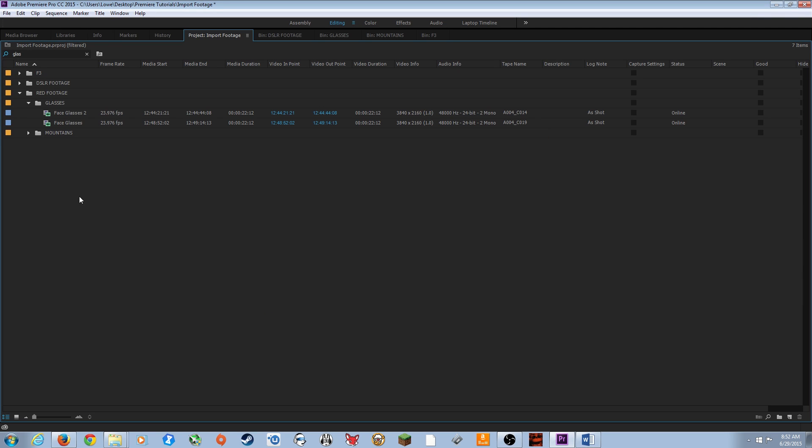Those are the basics of importing media. If you have any questions, please post them in the comments below — good luck.